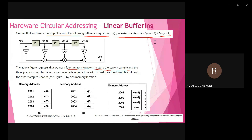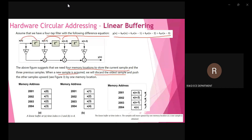When a new sample enters the system, we discard the oldest sample. The new sample comes in, and the remaining samples shift positions — this to this position, and this to this position. A new sample comes to the first place. This is how data is processed through the direct form structure, and it is called linear shift or linear buffering. The four memory address locations are used accordingly.